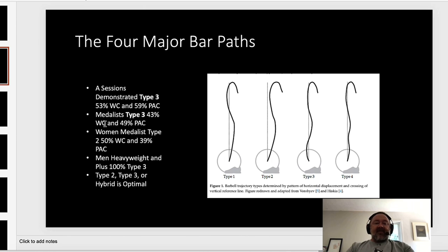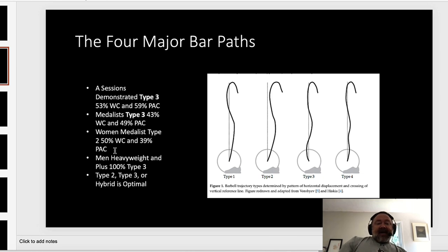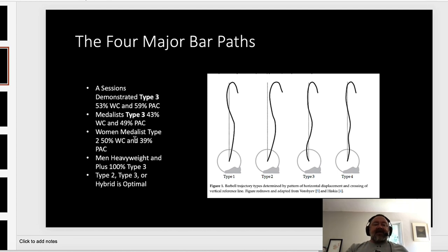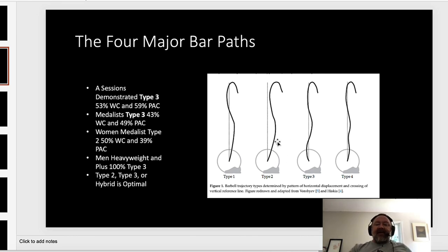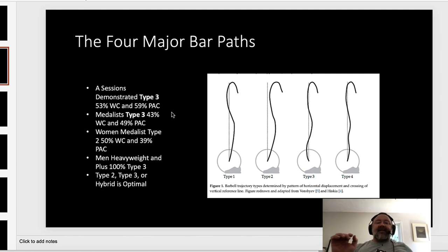The medalists demonstrated Type 3 43% of the time at the World Championships and 49% at the Pan American Championships. The women medalists demonstrated Type 2 50% of the time at the World Championships and 39% at the Pan American Championships. So whether you're coaching a female or male athlete, Type 2 and Type 3 are both very good bar paths, and somewhere in between is probably the best place to be.